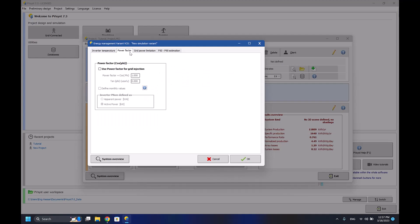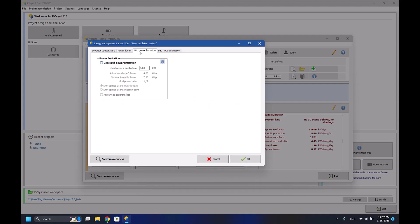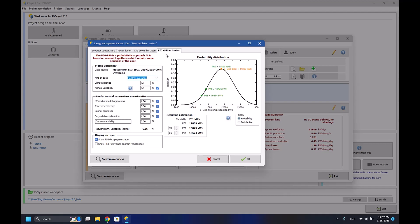Or you can make it as fixed temperature if you are making it indoors. And here are the power factors - the power factor if you want to change it, the grid power limitations, so if you have limitations for how many kilowatts you can sell to your grid. And here are the P50, P90 estimations.